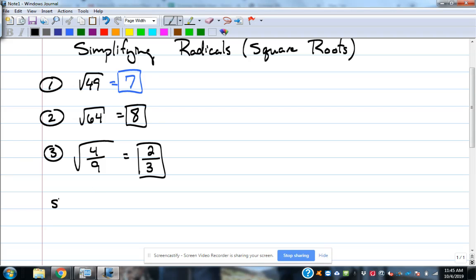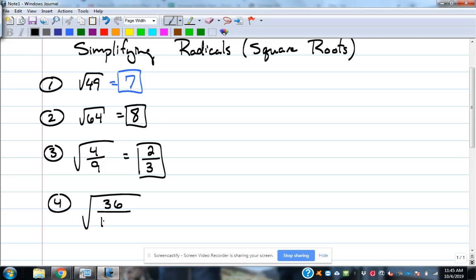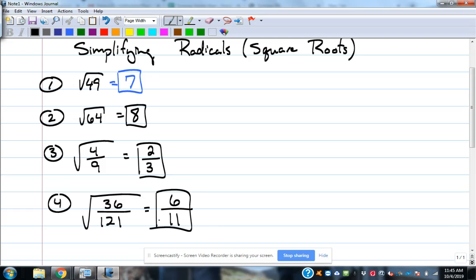Let's do one more. Square root of 36 over 121. That gives us 6 on top and 11 on the bottom, so the answer is 6 over 11. Real nice and easy when they're nice square numbers.